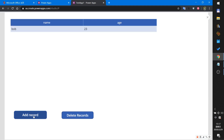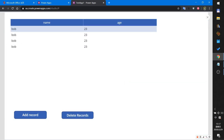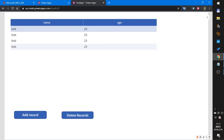I add several records and then click delete to remove them all. When I click cancel, all the records will still exist.